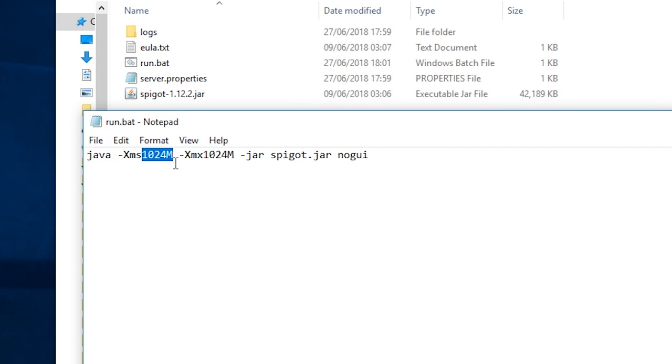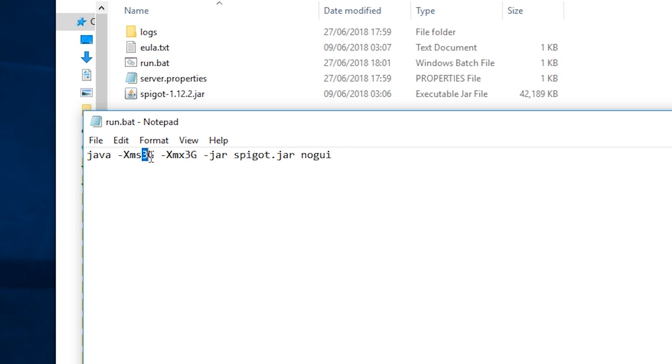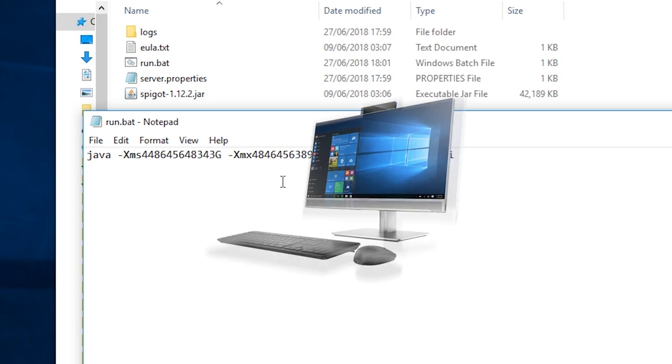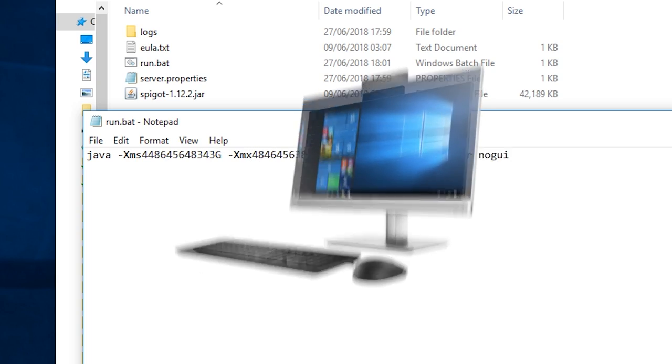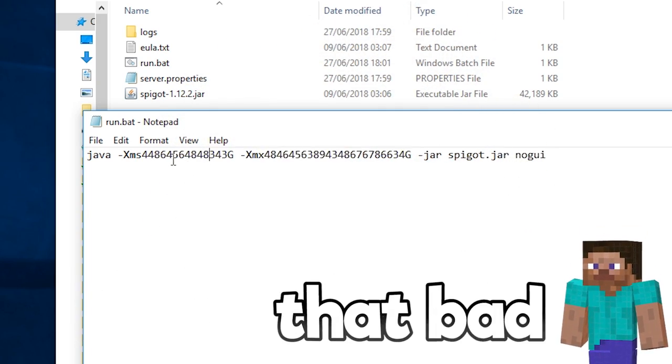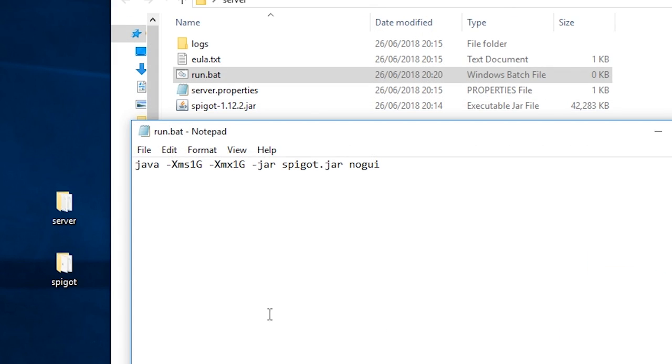I would recommend increasing this number if your server is laggy and/or has issues running. Just make sure you don't add more than your computer can handle otherwise that would be very, very bad. It's not actually that bad, don't worry. I'm gonna give my server two gigabytes of RAM like so.